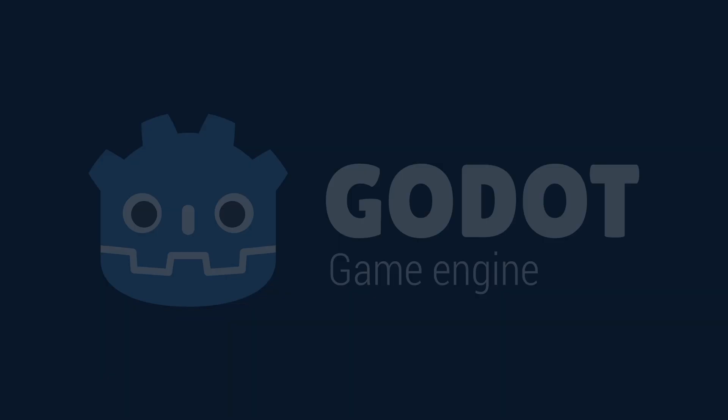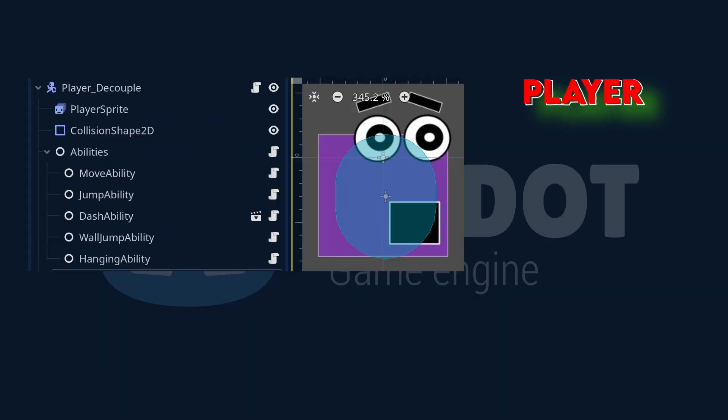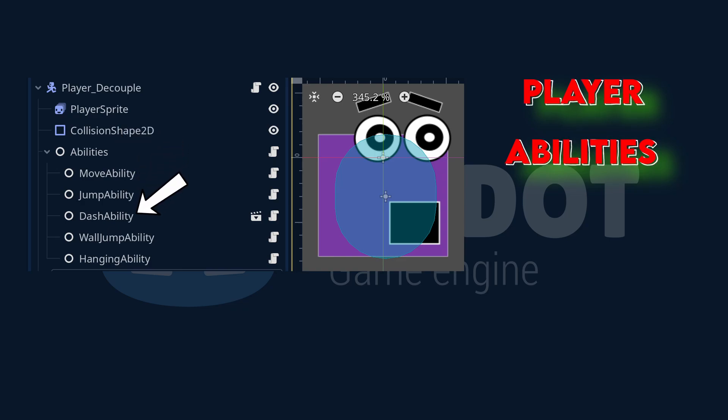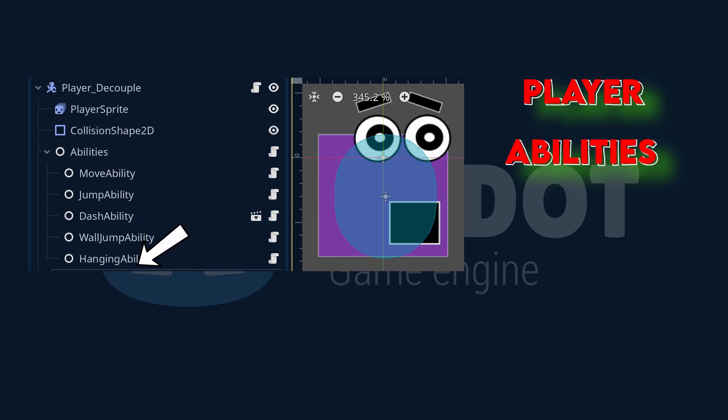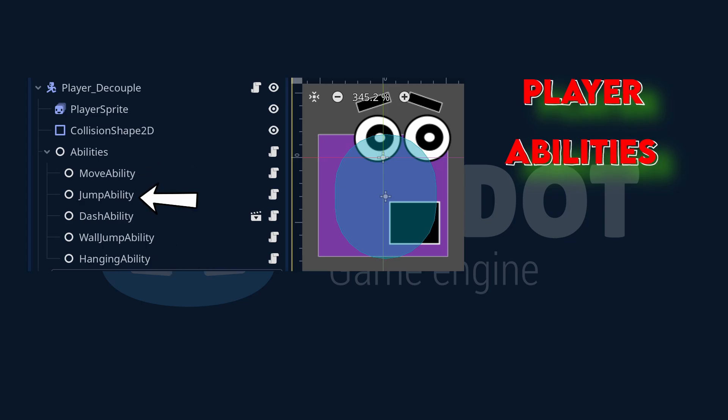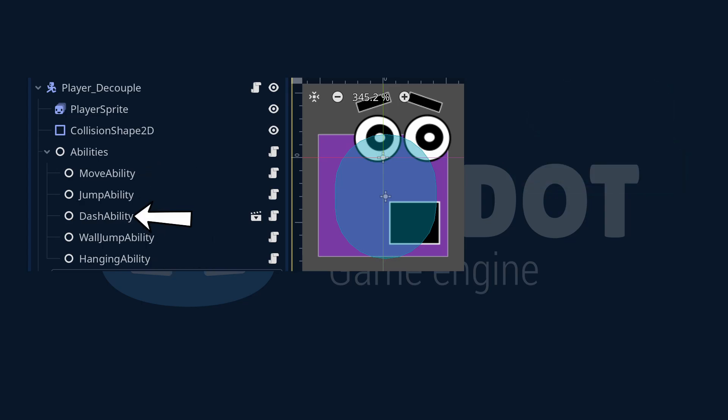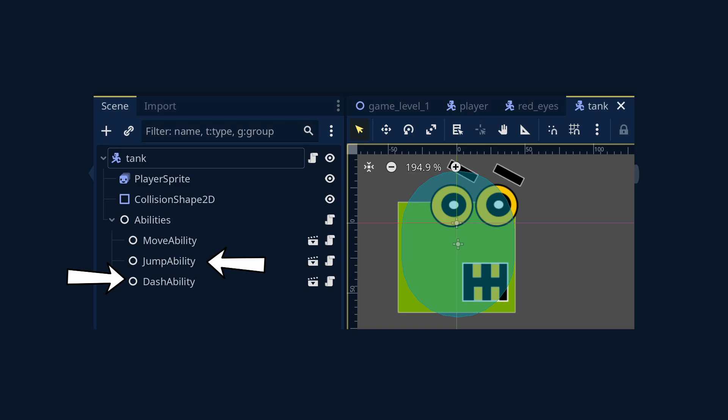So a quick recap. The player delegates to an abilities node. The abilities node delegates to each ability script it has as a child, like the move ability. Each piece is small, reusable, and swappable. Want to add a dash or jump ability? Just drop in a new node with a process ability function. No need to rewrite the player script.